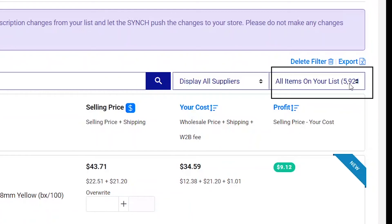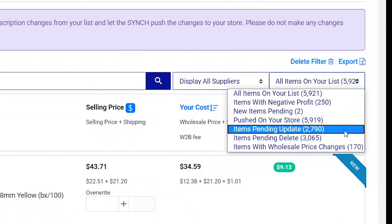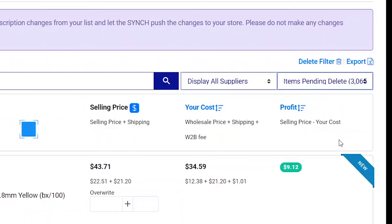It will display the amount of products that are getting deleted, and you can view the products getting deleted here.